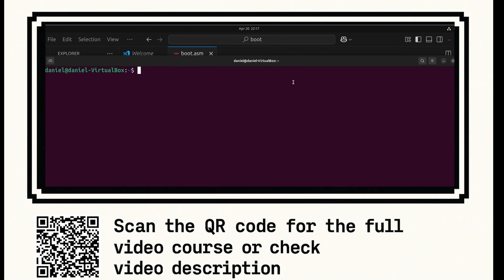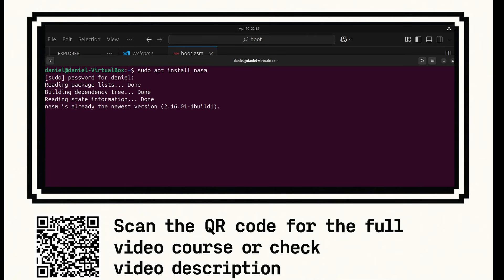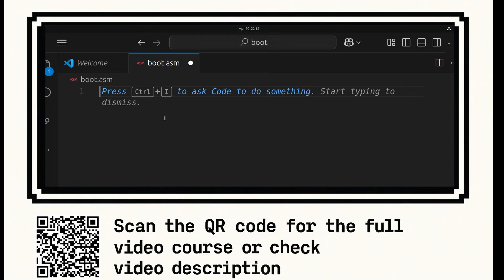We'll be using the Ubuntu operating system for this demonstration. In your terminal, write sudo apt install nasm. Enter your password and go through the setup. Nasm is a 32-bit and 64-bit assembler that can also assemble 16-bit code.